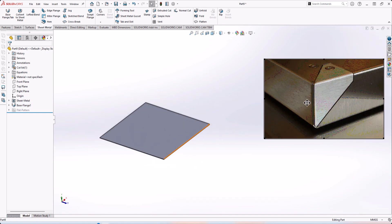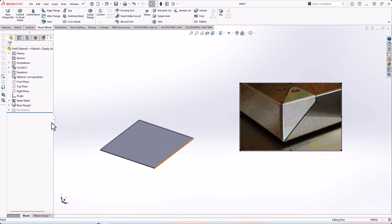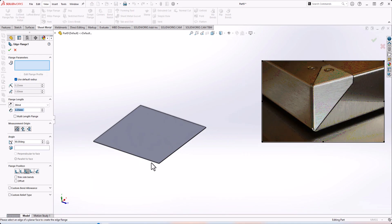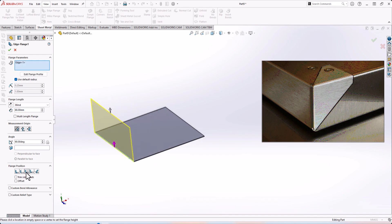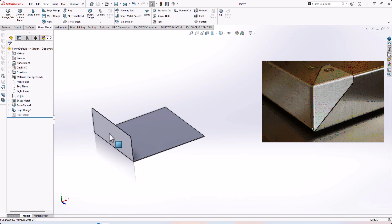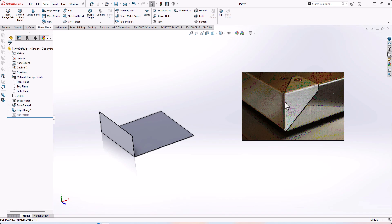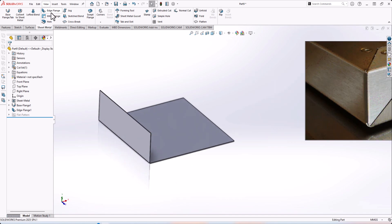Now we need to make the first flange from this side. Go to Edge Flange, make the edge flange outer or bend outside. Let's assume the dimension is 50 millimeters and confirm OK.